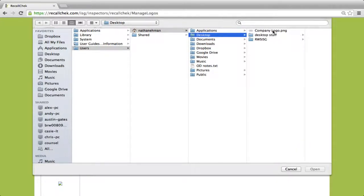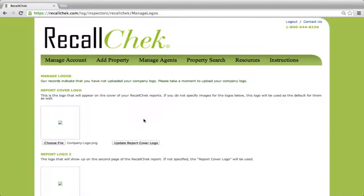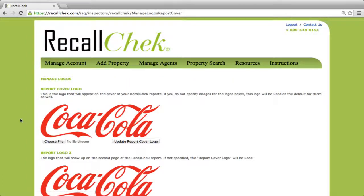I'm going to pick my company logo here — I'm using a Coca-Cola one as an example — and I'm going to update the cover. This logo is going to put your logo on all of the marketing materials that we have available for you, and it's going to go on all of the landing pages that we have set up for you.